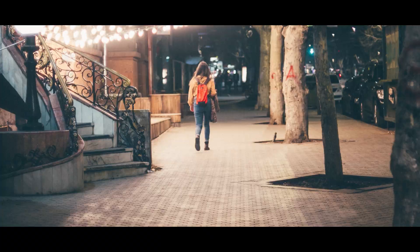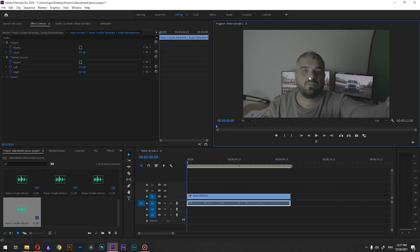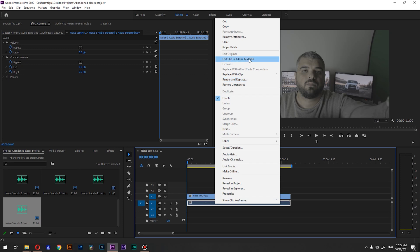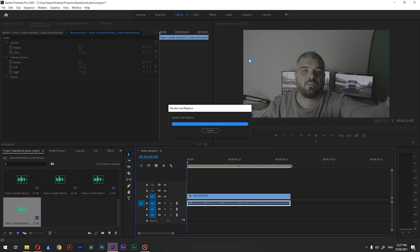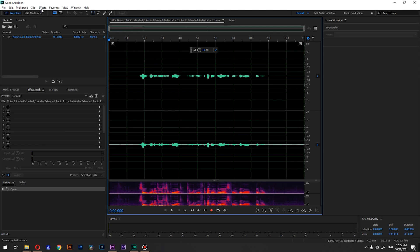I imported our footage to Premiere Pro, and what we need to do in order to jump into Audition is we're going to right-click on our audio track and press 'Edit Clip in Adobe Audition.' So there we have it, and for the first method we're going to use Effects > Noise Reduction.